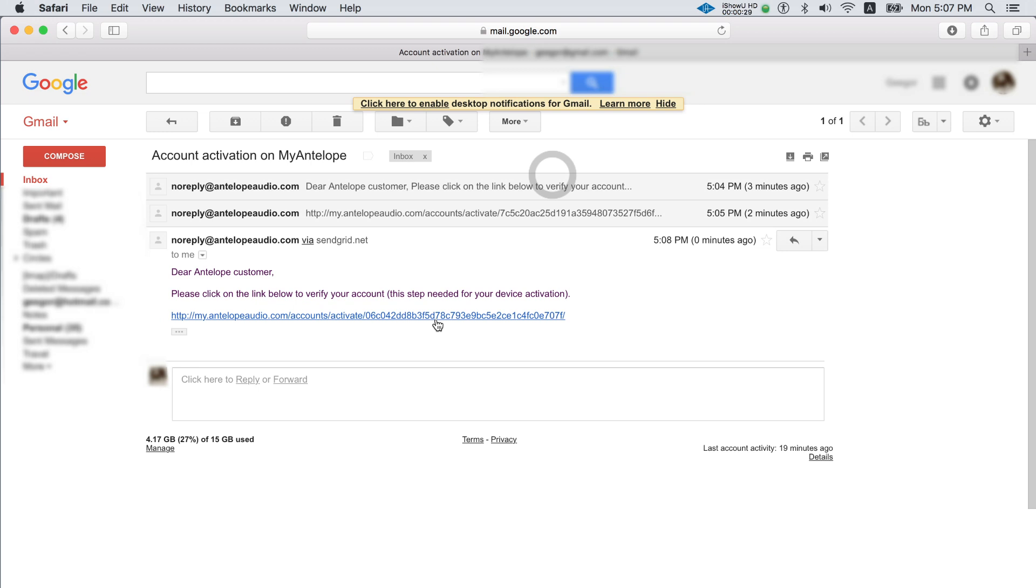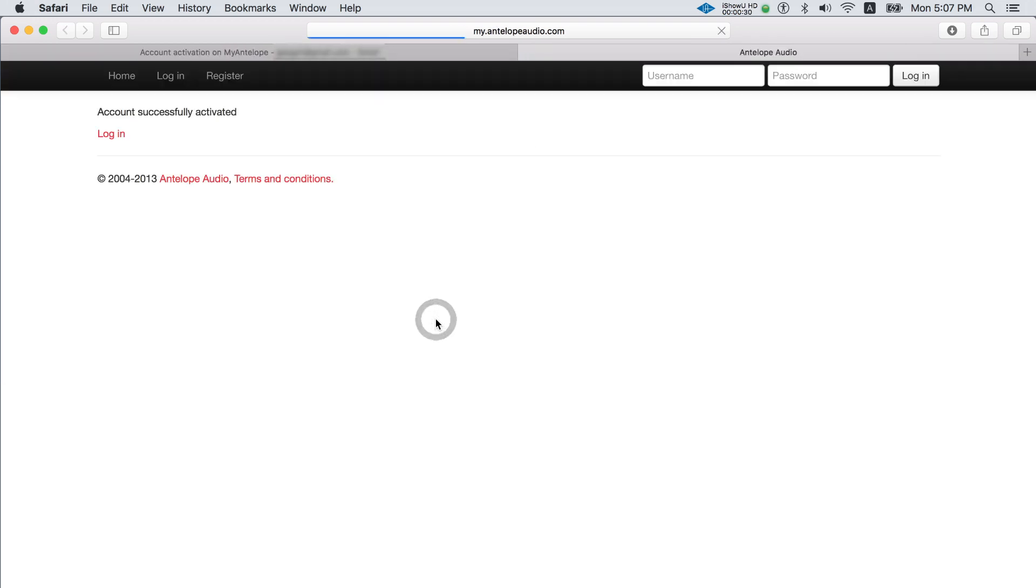If it's not there either, wait for approximately 30 minutes. Click on the activation link to activate your account.